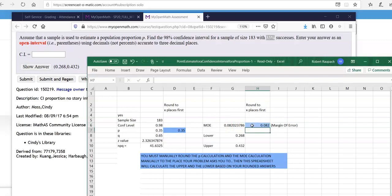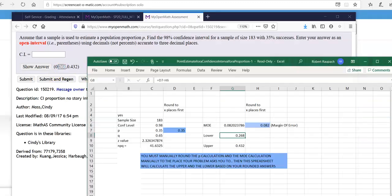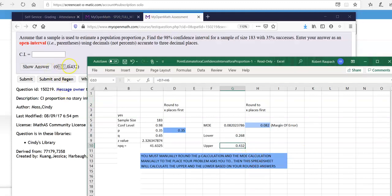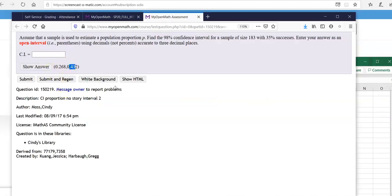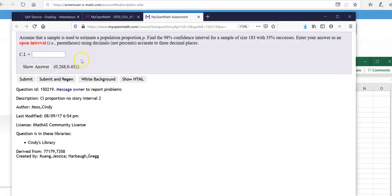Okay. So then your lower number is 0.268. As you can see here is their answer. And the higher number is 0.432, which you see right here. And this particular one wants the answer in just parentheses with the lower number first, comma, higher number second, end parentheses. Okay. Let me know if you have any questions.